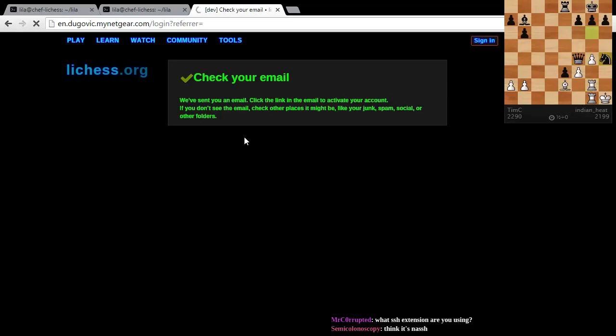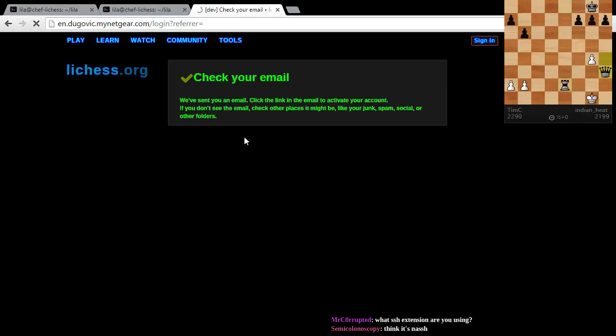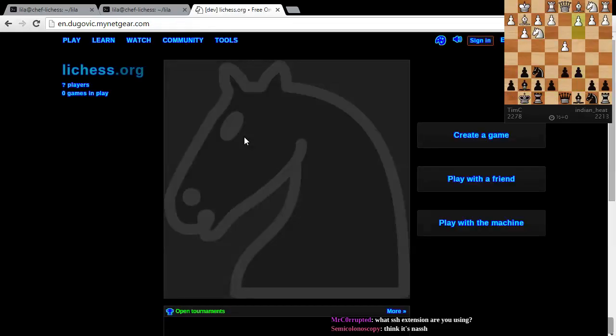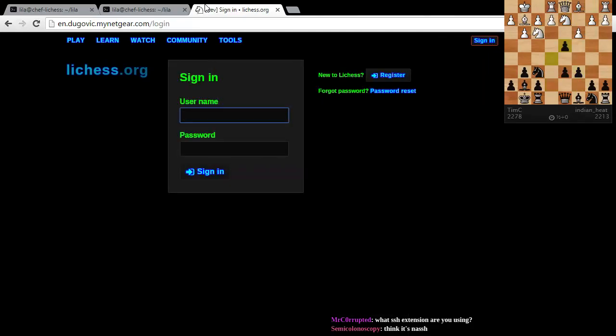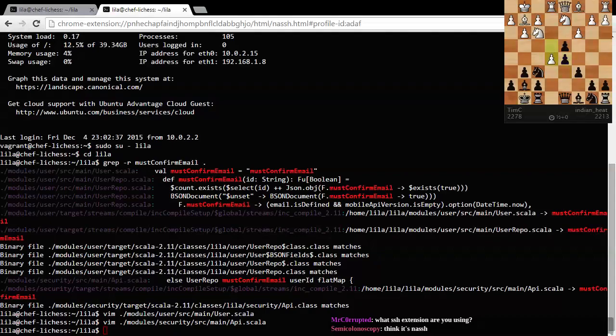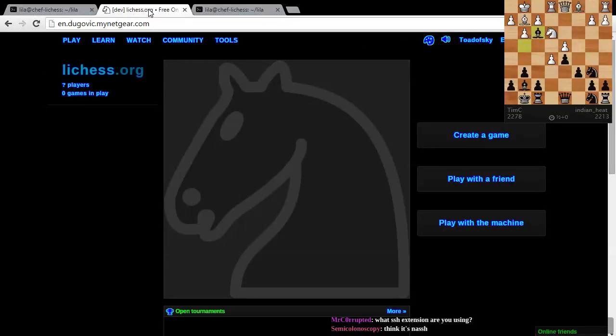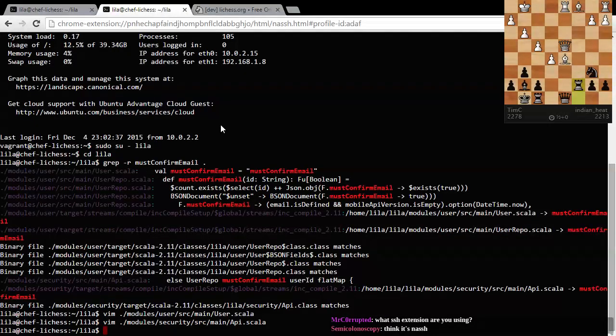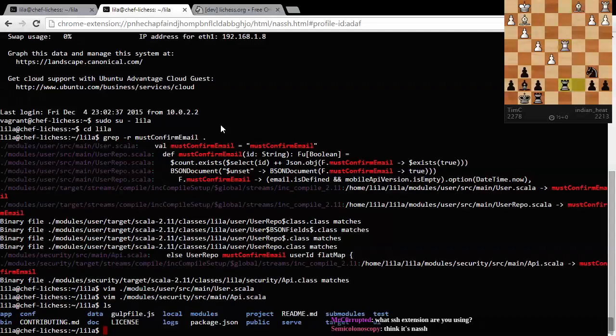Alright, so. What SSH extension am I using? I'm using, what's it called? It's called Secure Shell for Google Chrome. That's the SSH extension I'm using. It plugs right into your browser. Okay. I'm going to log in. I'm going to keep continuing, trying to log in. And we're in. And, I'm going to play with the machine. Unless the playing with the machine button doesn't work. In which case, we're not going to play with the machine. We're just going to play by ourselves.